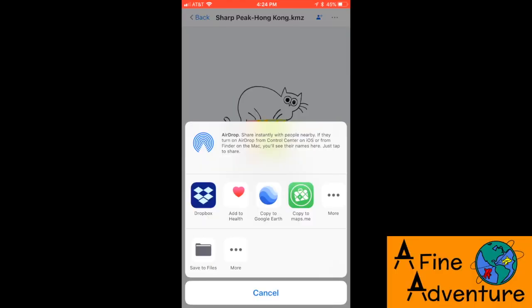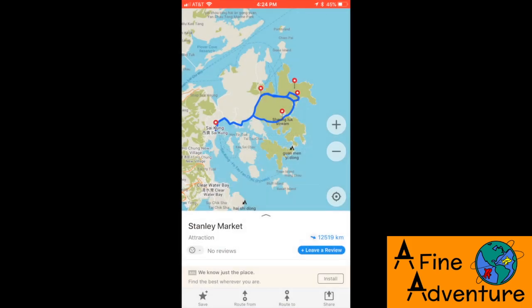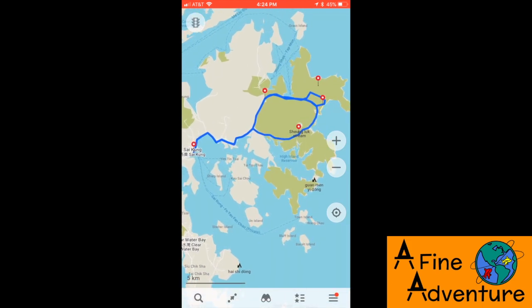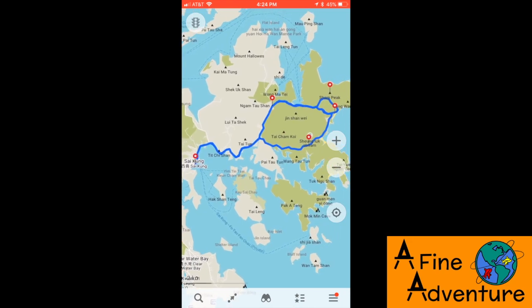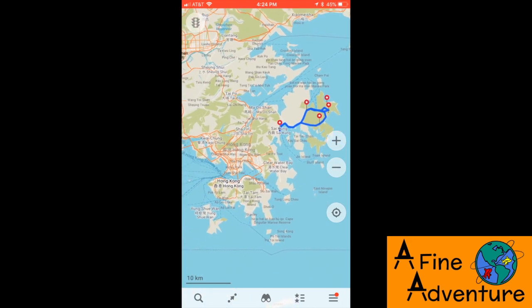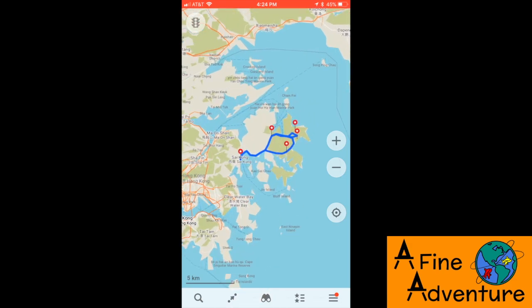With this application and my KMZ files it's just impossible to get lost. Once you've downloaded the app, the copy to Maps.me button should appear. Click it and the file will automatically get loaded into the app as a set of bookmarks. Loaded onto your phone are all the important waypoints and trails you'll need to effectively follow the itineraries I've recommended for various trails.